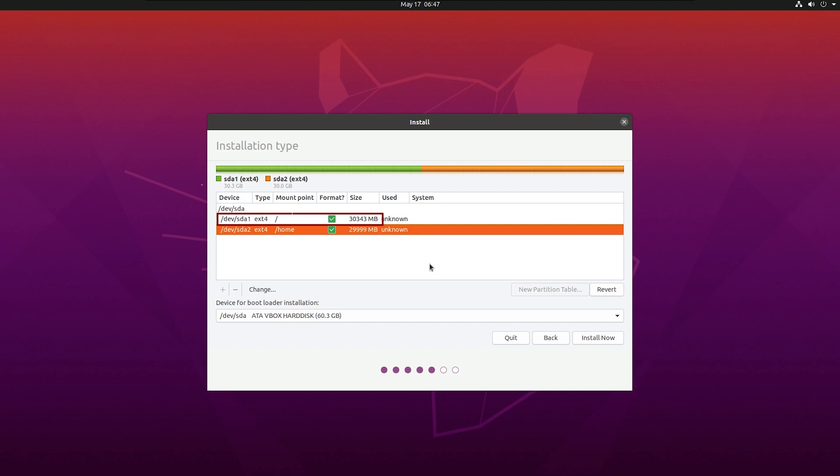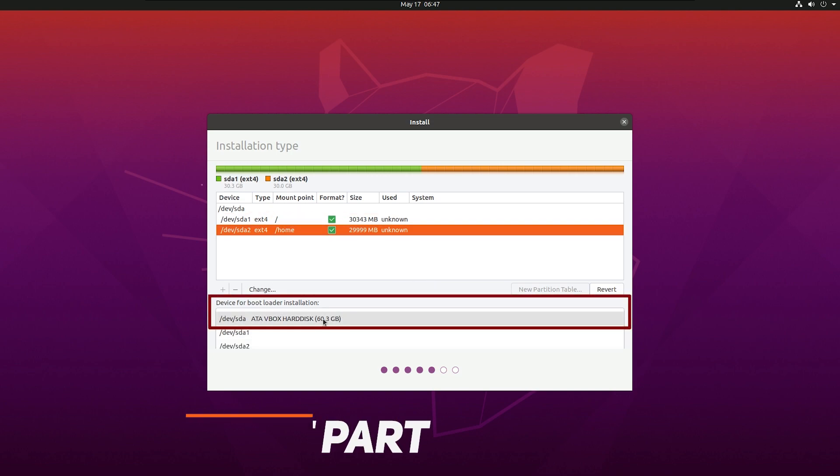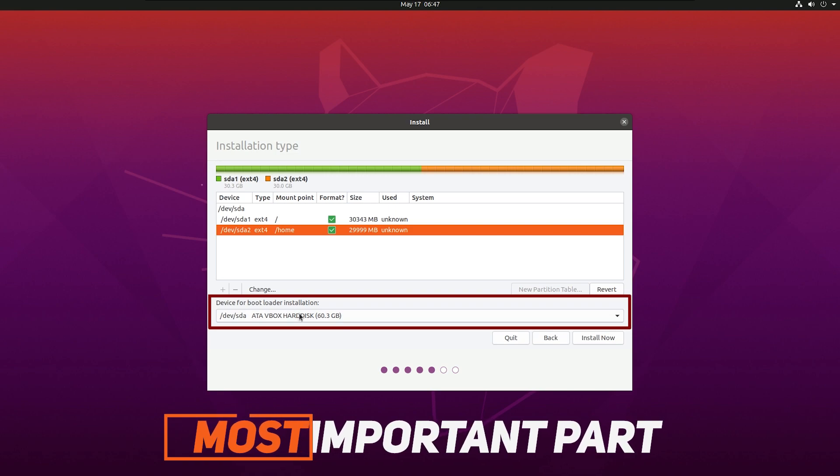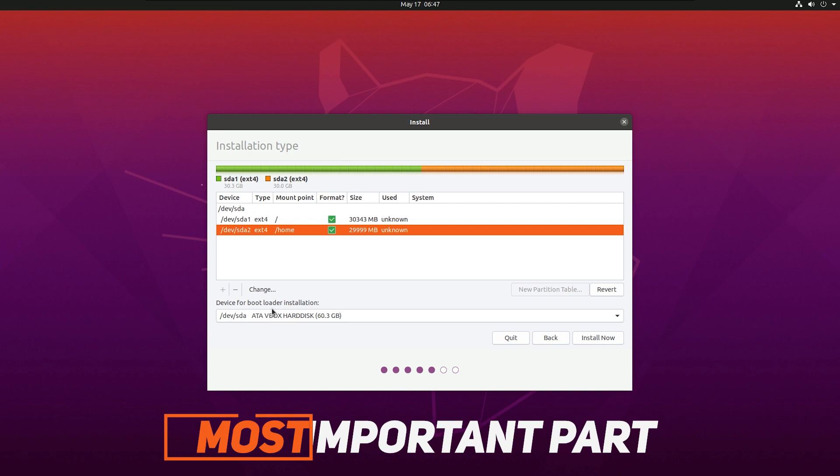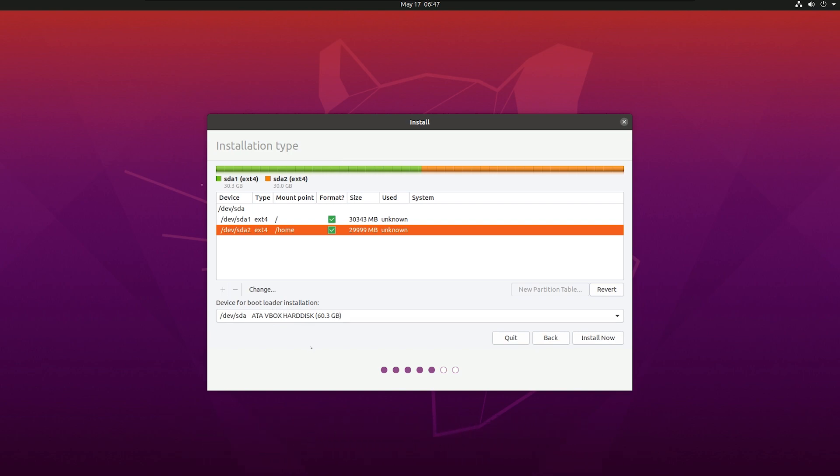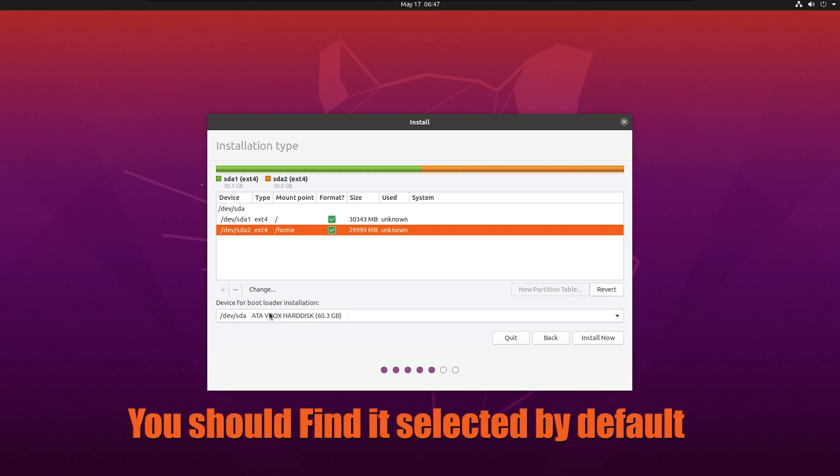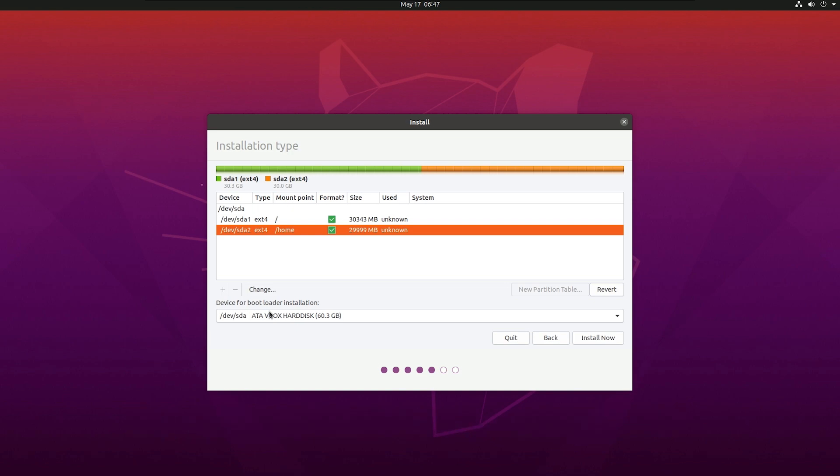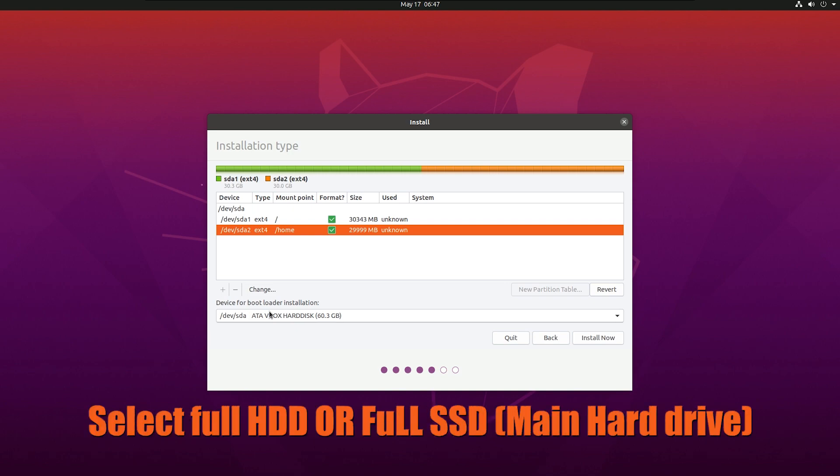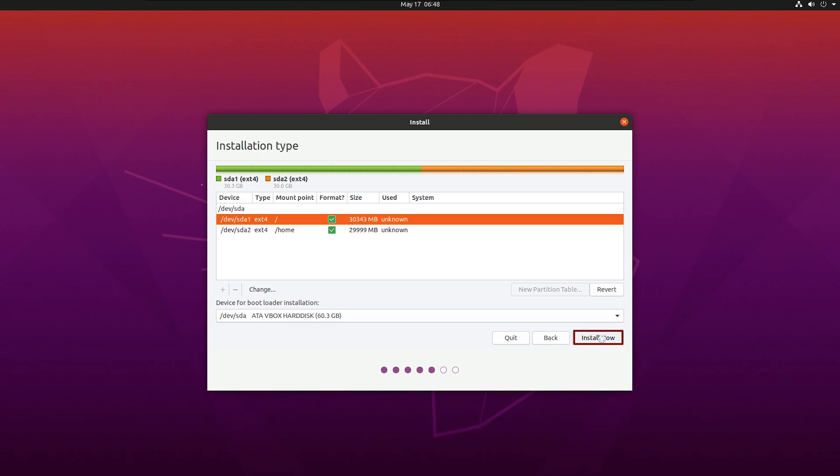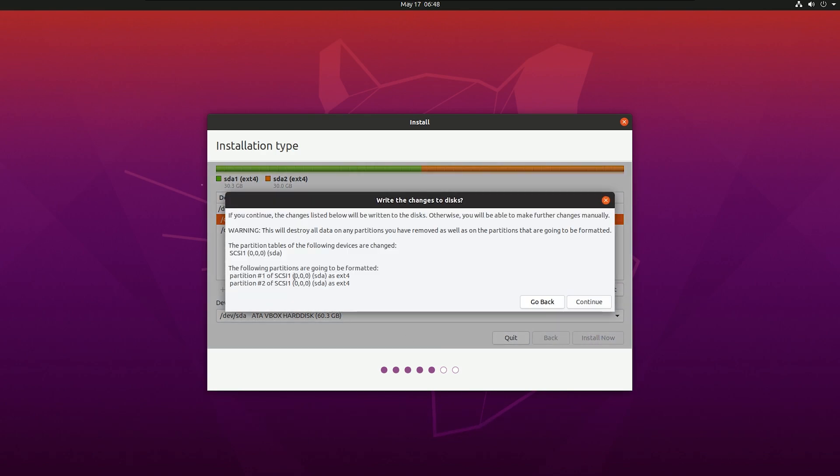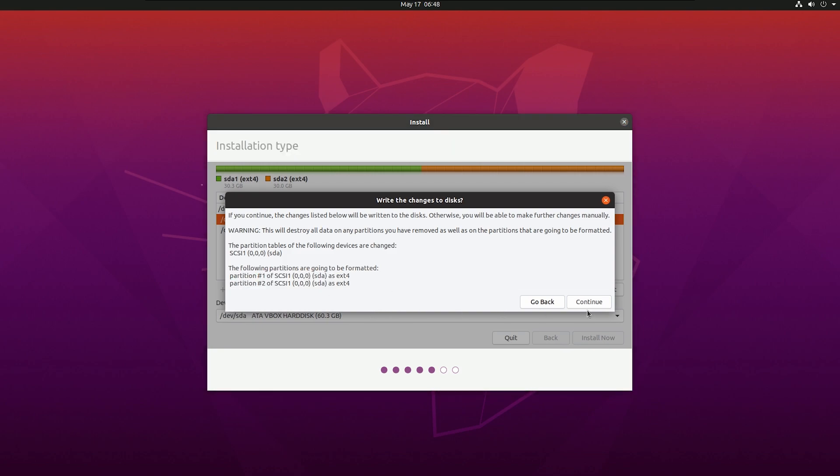The next part is device for boot loader installation. Here your boot loader is going to install. If you have more than two hard drives, then select the main drive where your Ubuntu is going to install. Say I have two hard drives like one is SSD and one is HDD, and I'm going to install Ubuntu in the SSD. Then I have to select the full SSD drive. As I'm using a virtual machine, my hard drive is 60GB. Just select the full hard drive location, not any partition. So in my case it's 60GB. In your case it may be 500GB, 1TB, 2TB, 3TB, whatever.